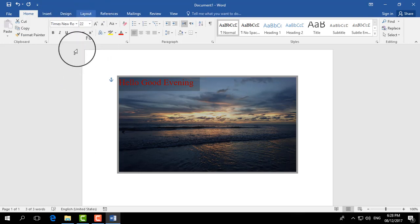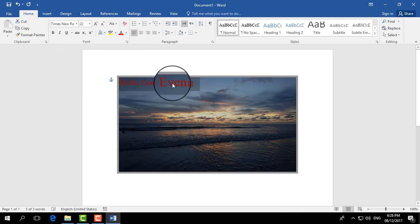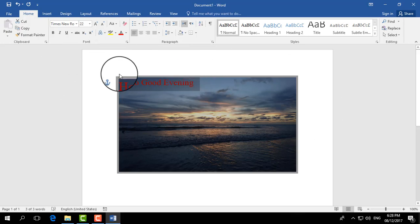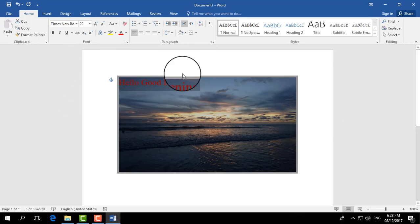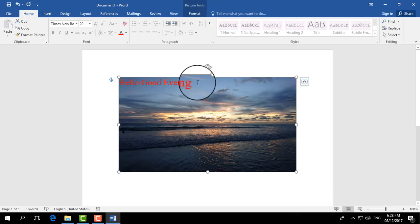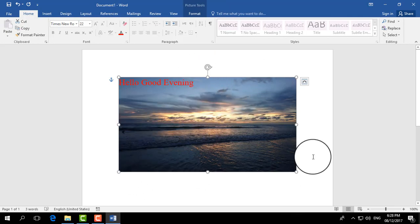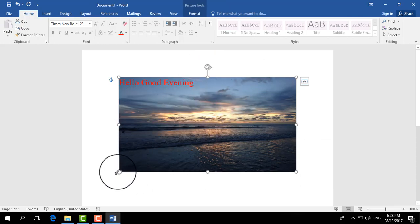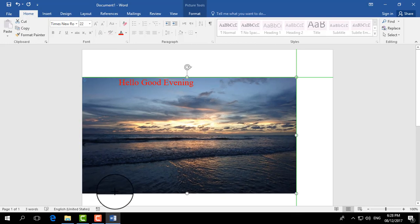You can choose the text design or any other things you would like to change with this background image and text. And after that, if you like to resize this image, you can just drag like this and it will be resized, and you can move it around in Word document.